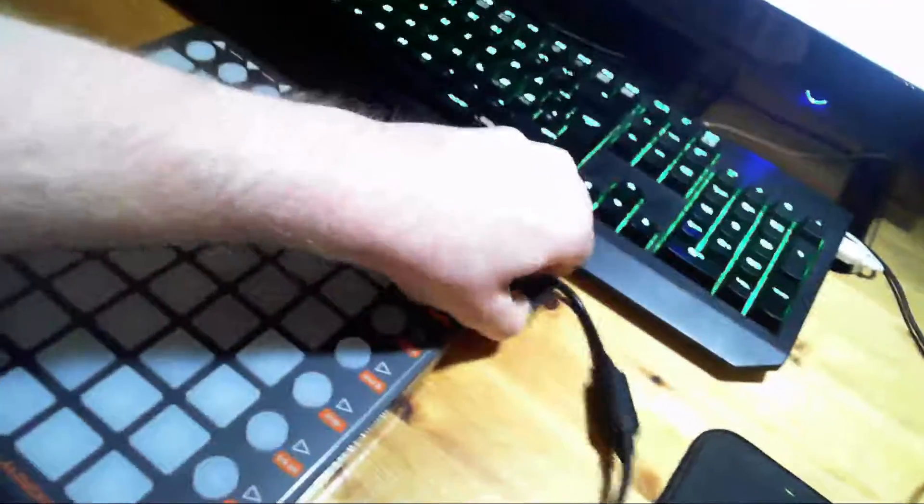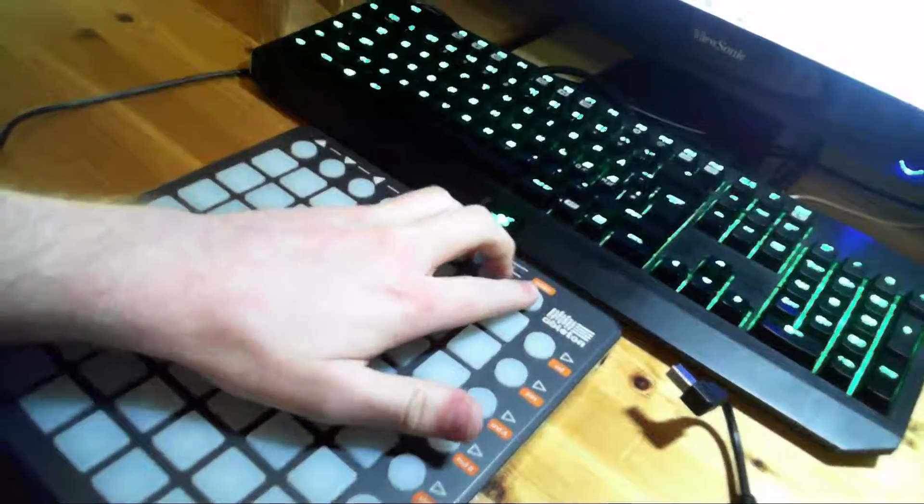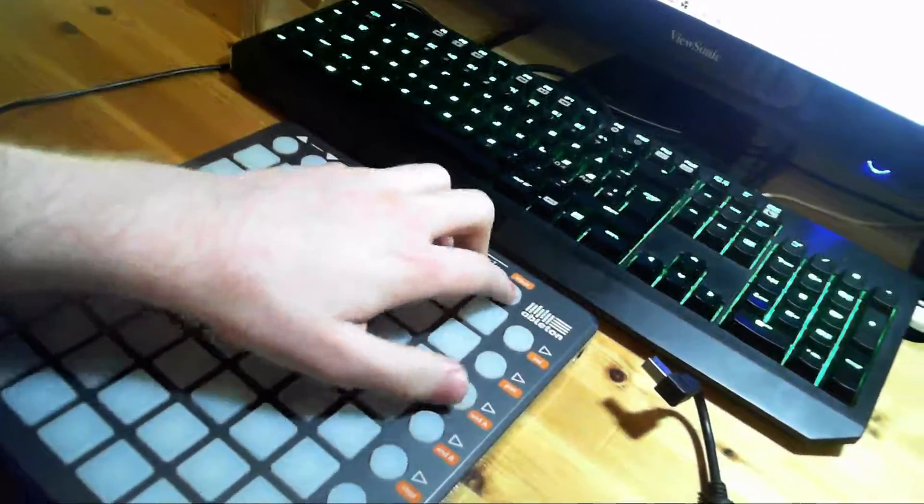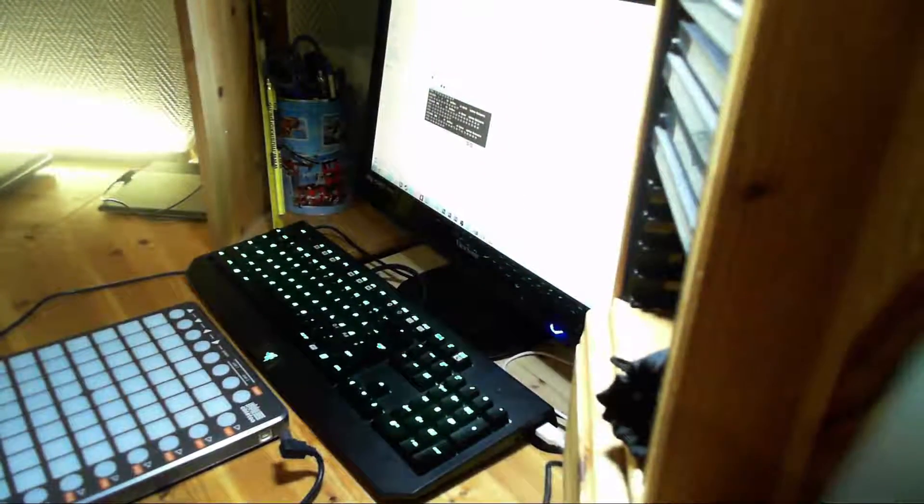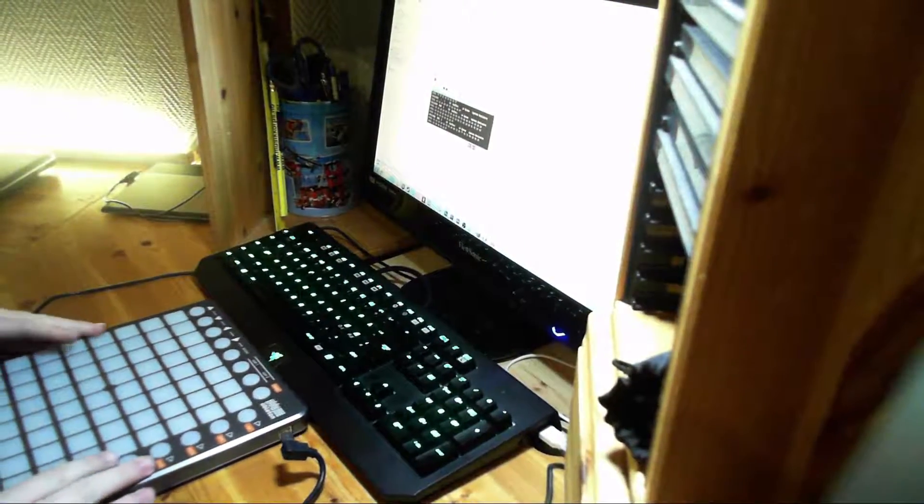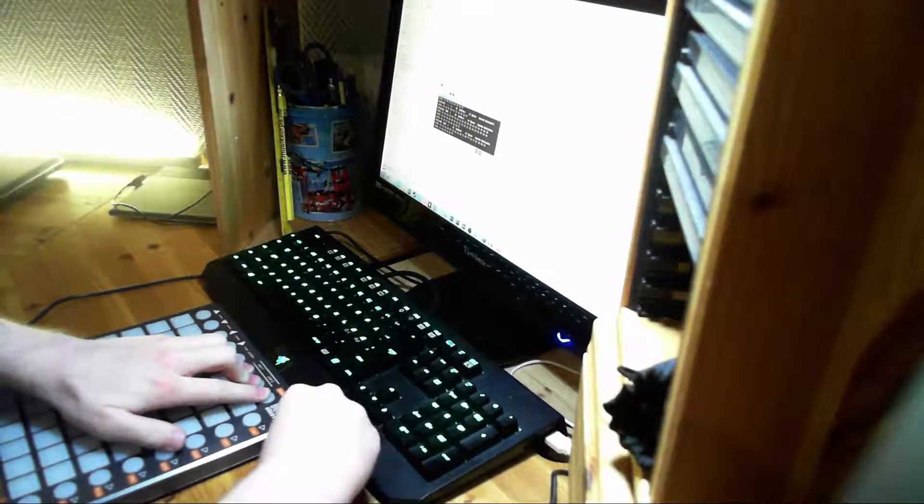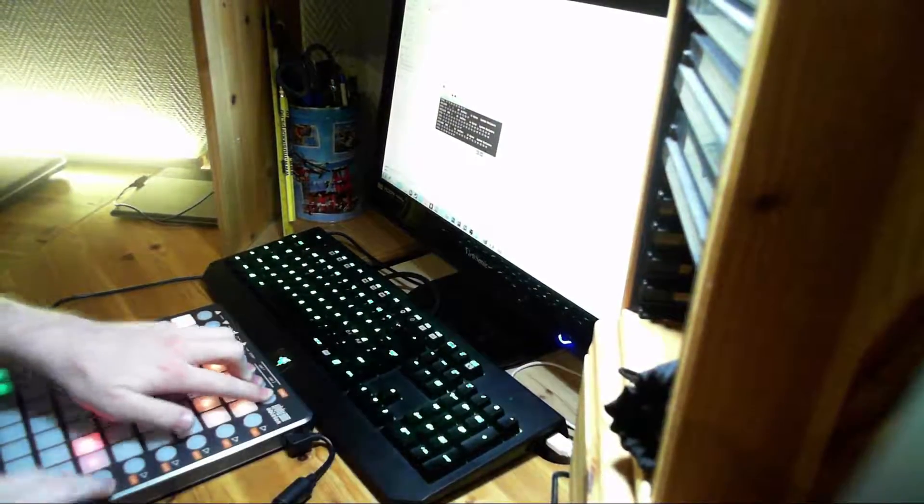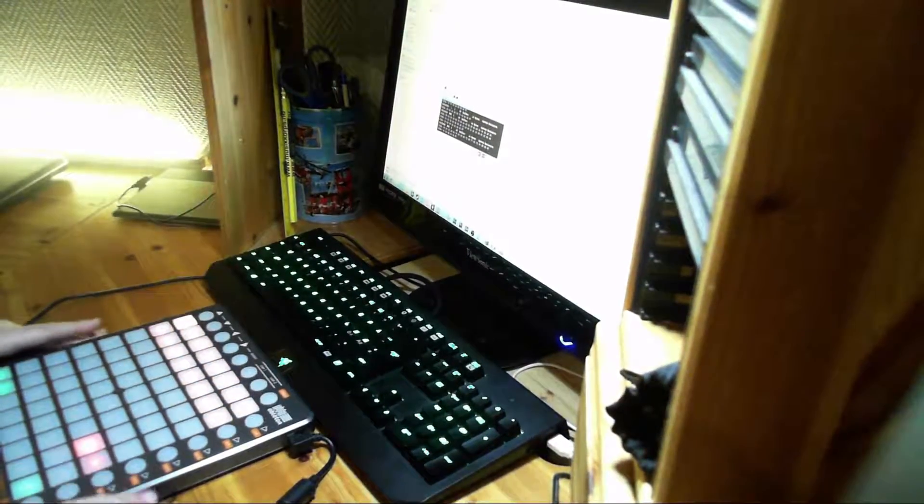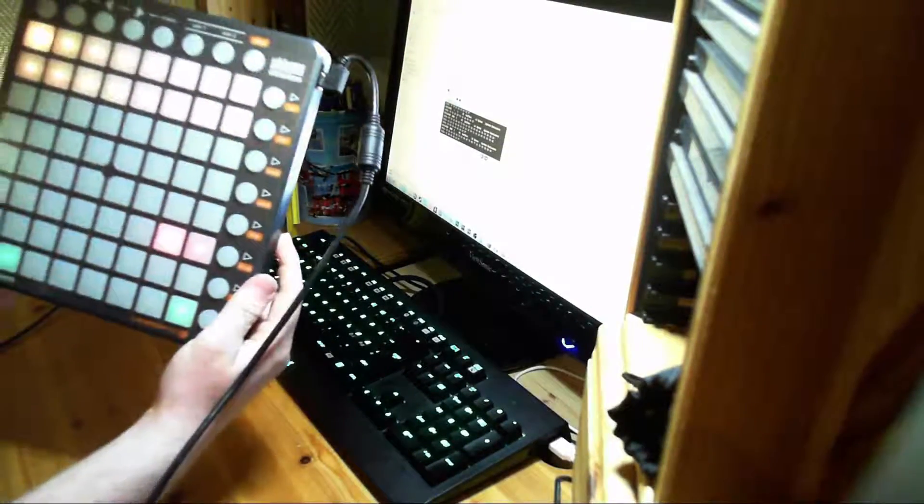Now just to check, you can actually just unplug the Launchpad and go into the bootloader. Just let me install the webcam again. There we go.